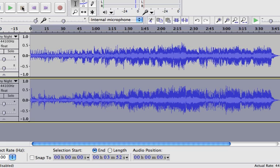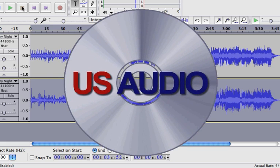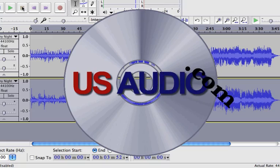Hope you enjoyed this tutorial and stop by and see us at USAudio.com.